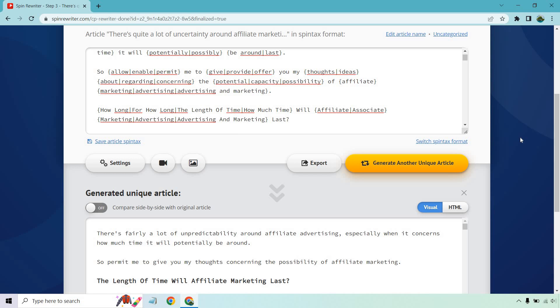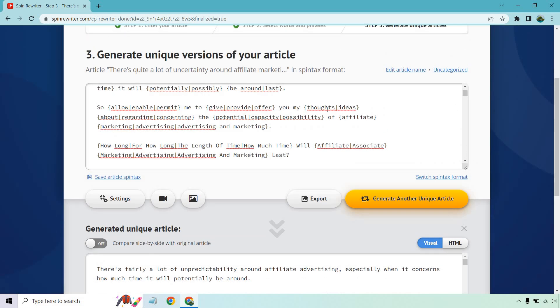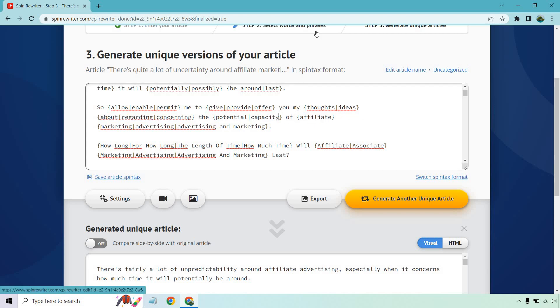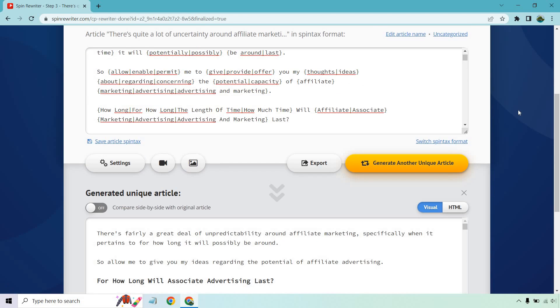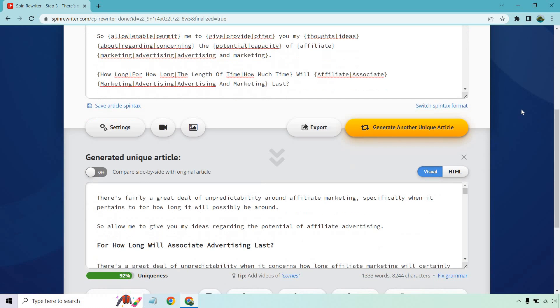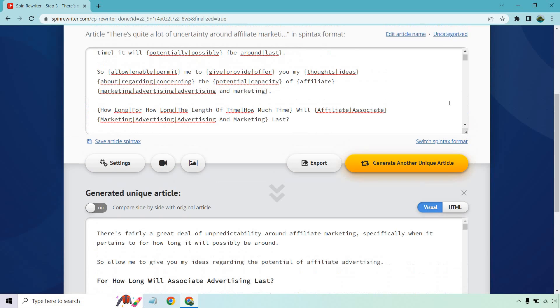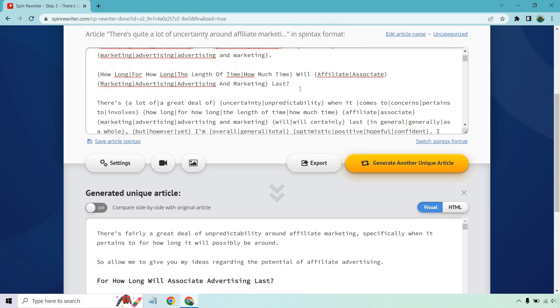And each article would be dependent on the keyword that I wanted to use for it. So continuing on now, so allow me, enable me, permit me to give, provide, offer you my thoughts or ideas about, regarding, concerning the potential, capacity, possibility of affiliate. I think we can remove that. We don't need associate marketing. There we go. So let's look at that second one now. So permit me to give you my thoughts concerning the possibility of affiliate marketing. So let's see. That sounds better.